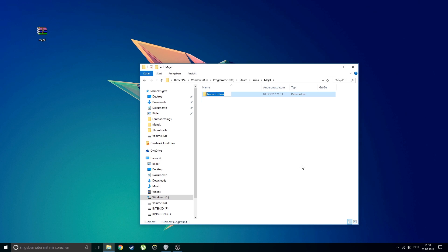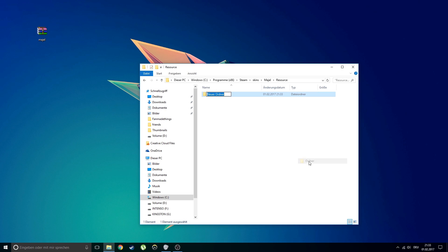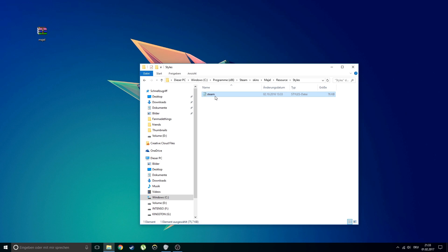Next open the folder and create a new folder called resource. Open it and create the last folder called styles. Now paste the steam.styles file into the styles folder and open it.